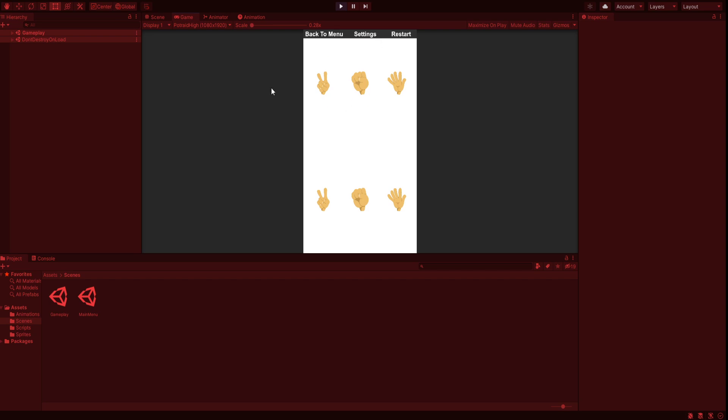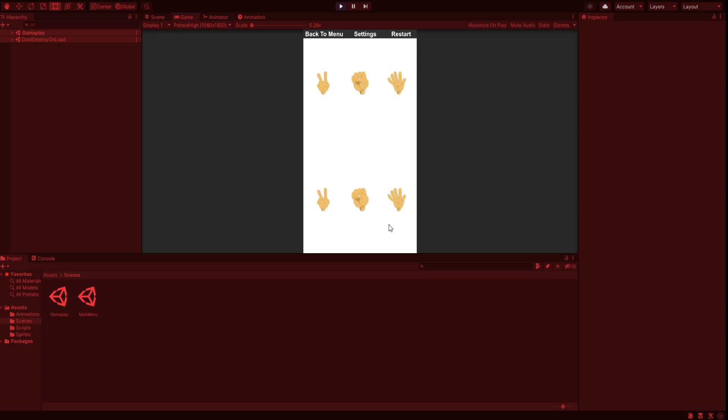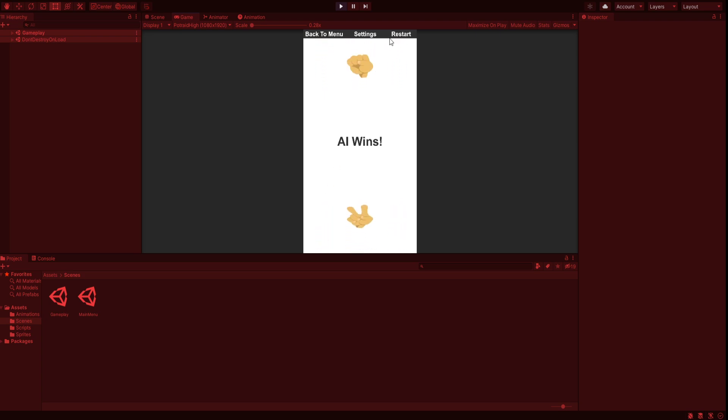Start begins the game. Let's select the choice - first rock, player wins. Start it again, AI wins. Again AI wins, and the game is a draw. The back to menu button takes us back to the menu.